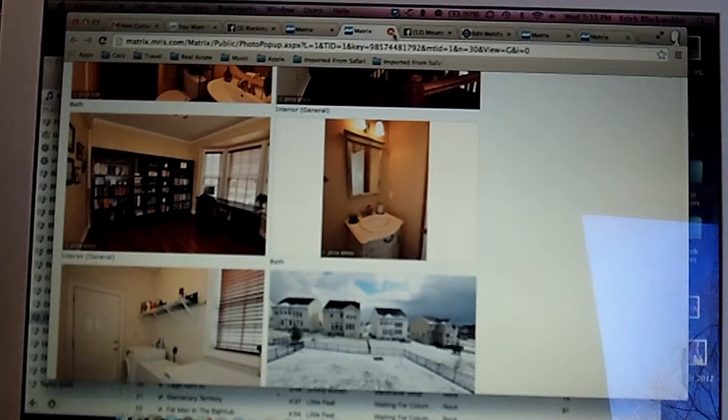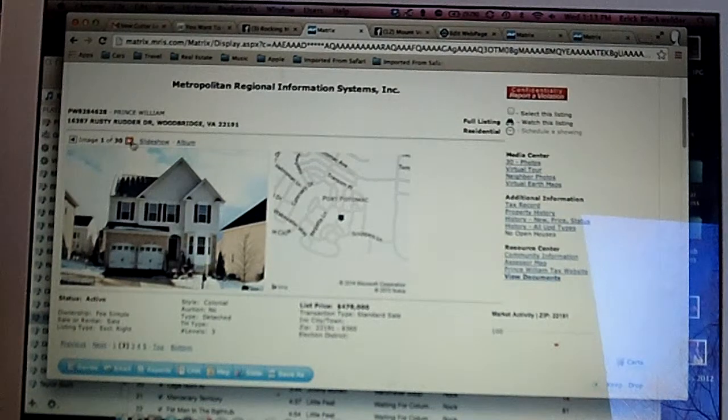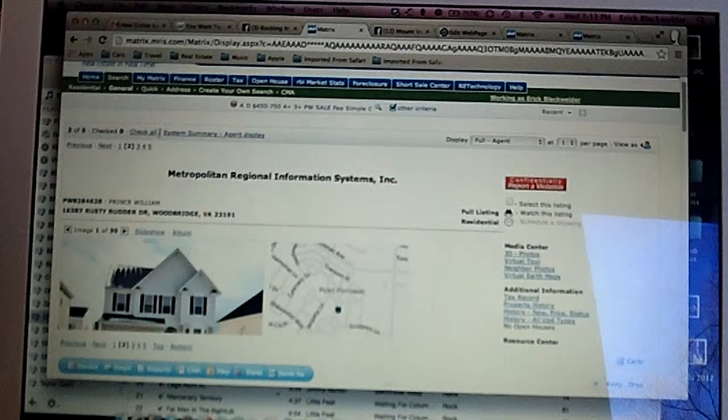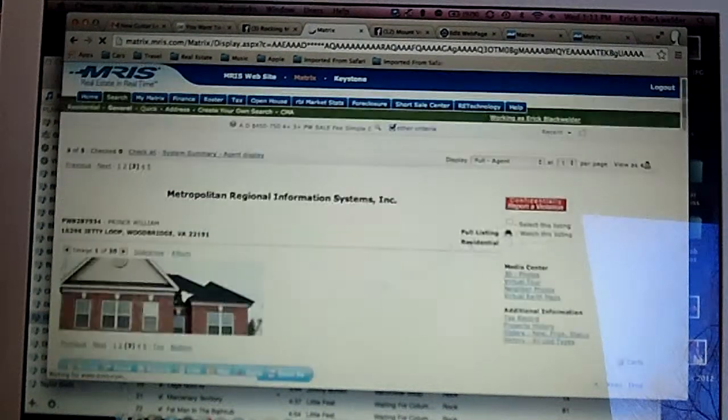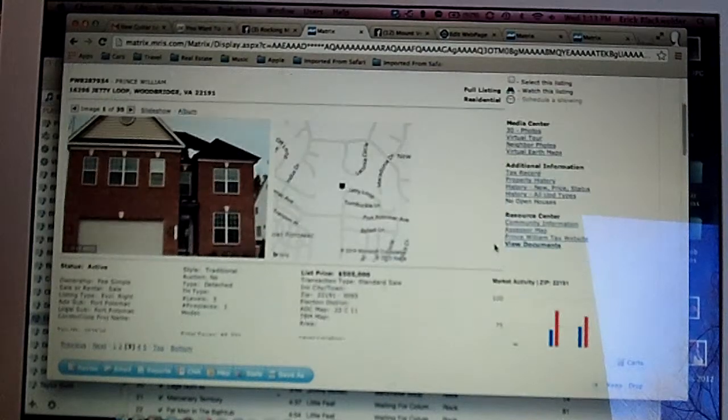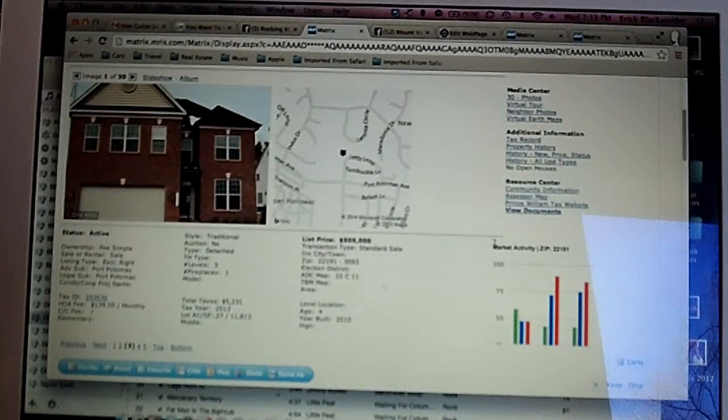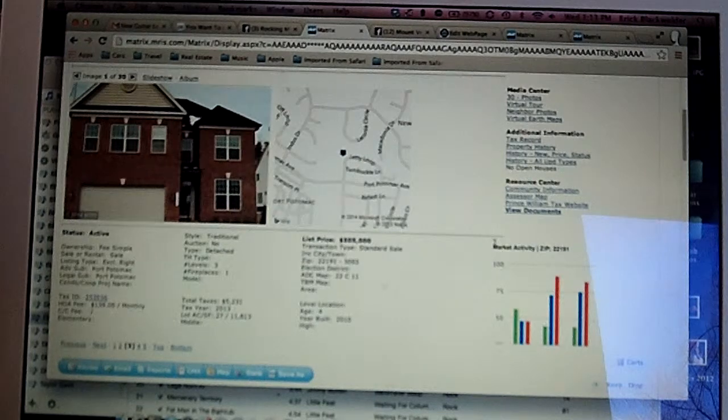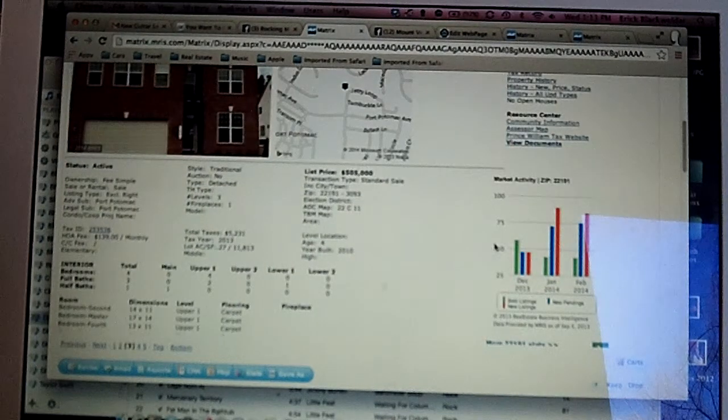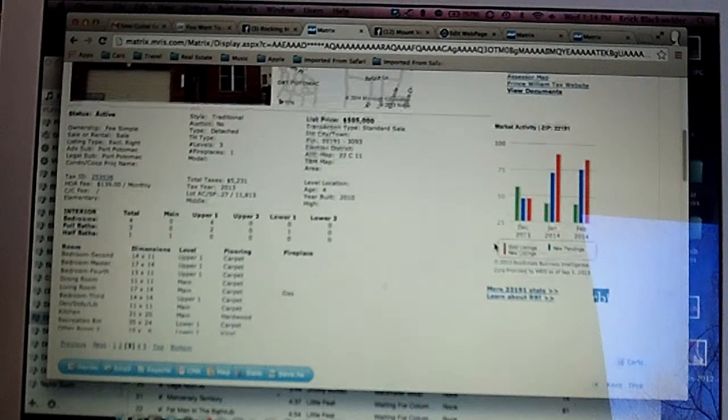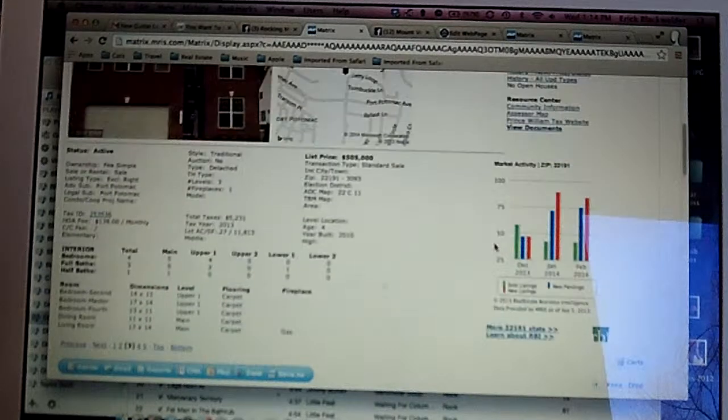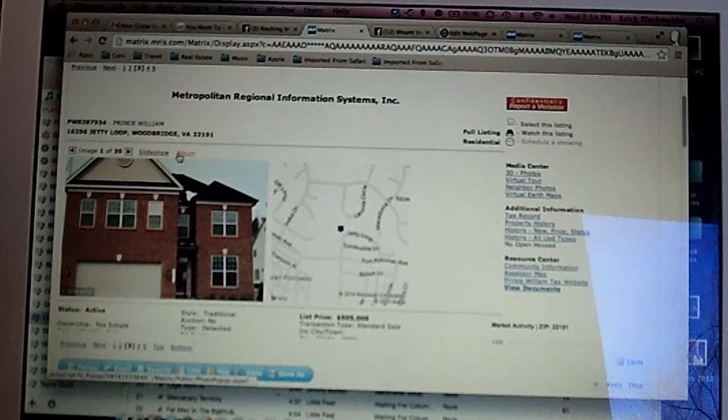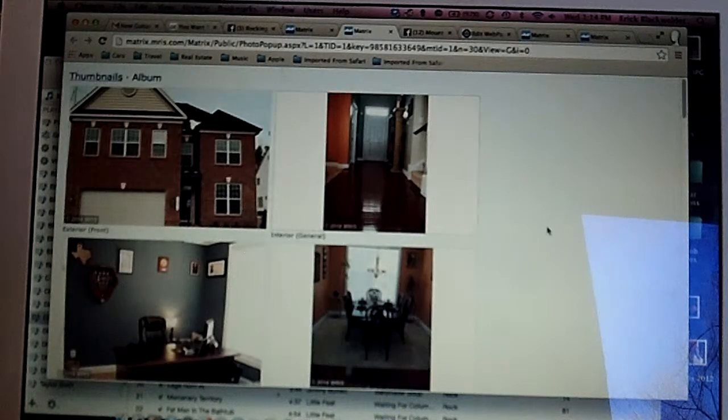The next house is on Jetty Loop. And this house is listed at $505,000. It has four bedrooms, three and a half baths, and it has a finished basement. So let's take a look at the pictures.